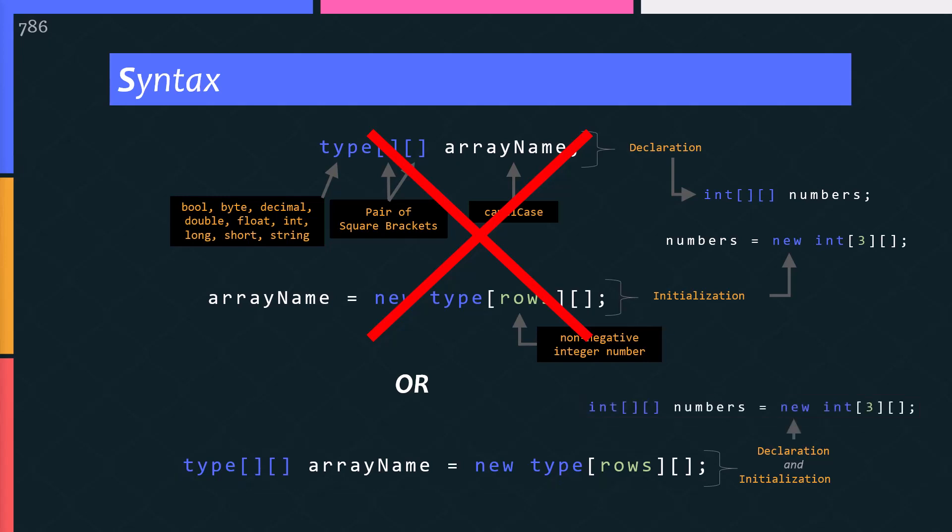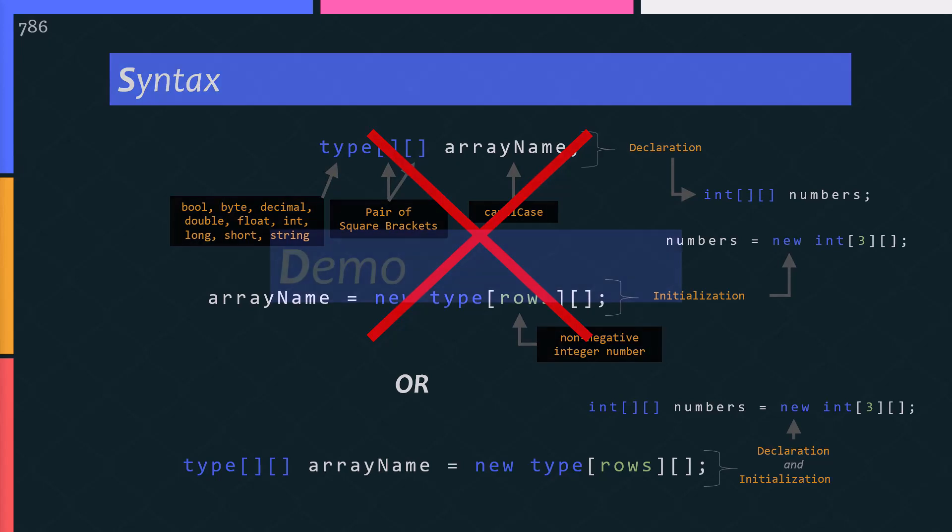Actually, jagged array is a little bit tricky topic. I will try my best to simplify the topic as much as possible. That's why I use images to make sure you visually see while I am explaining it. Next, the demo will help you a lot.